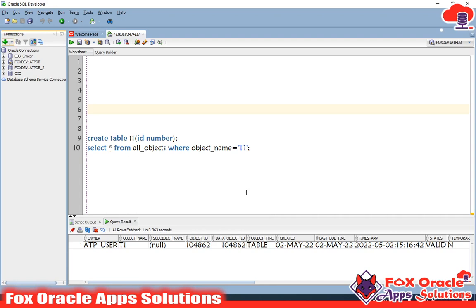Click Connect to open the connection. In the next video I will show you how to create an integration using this ATP connection. Thank you so much for watching.